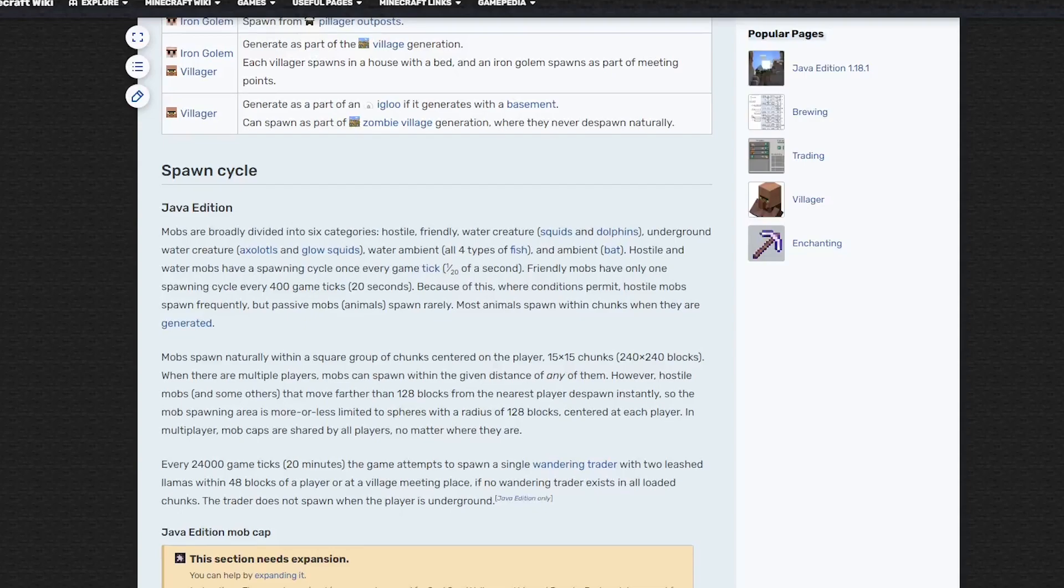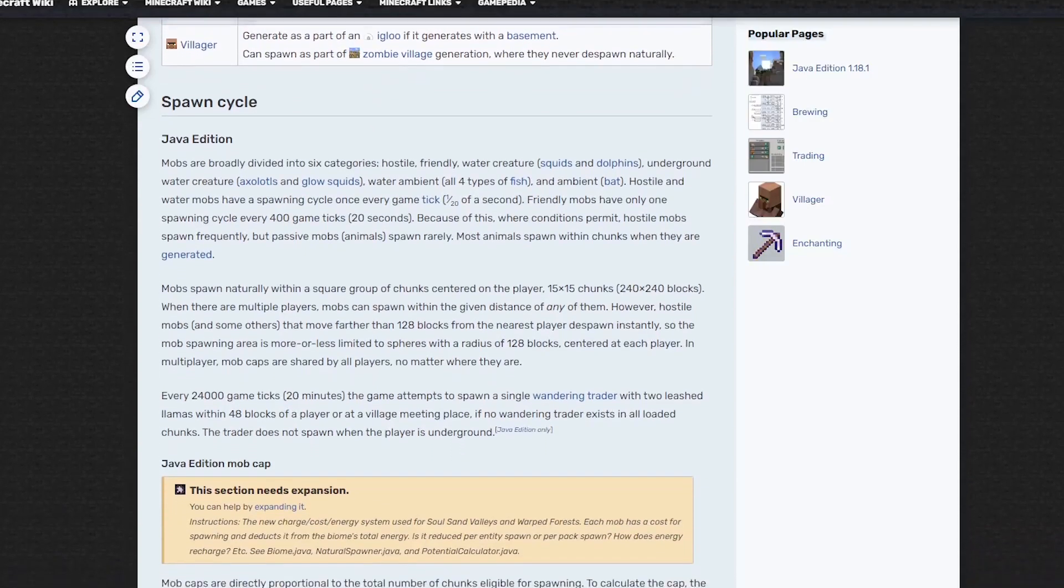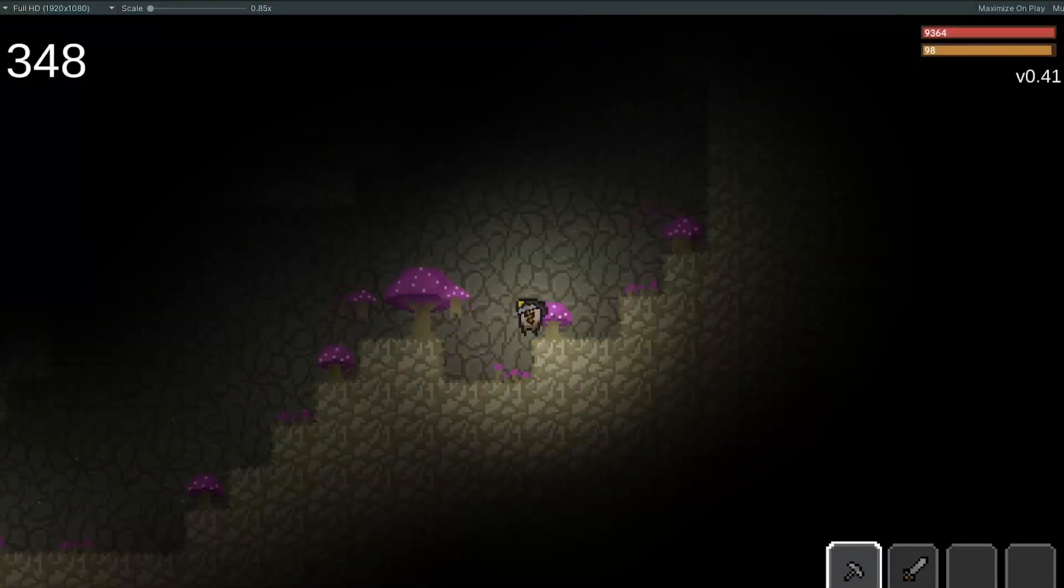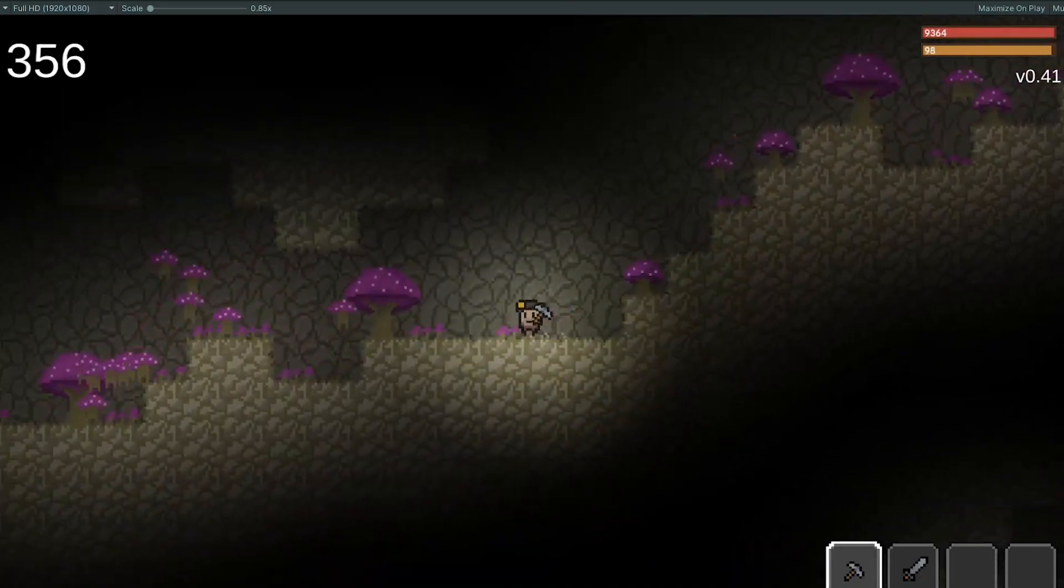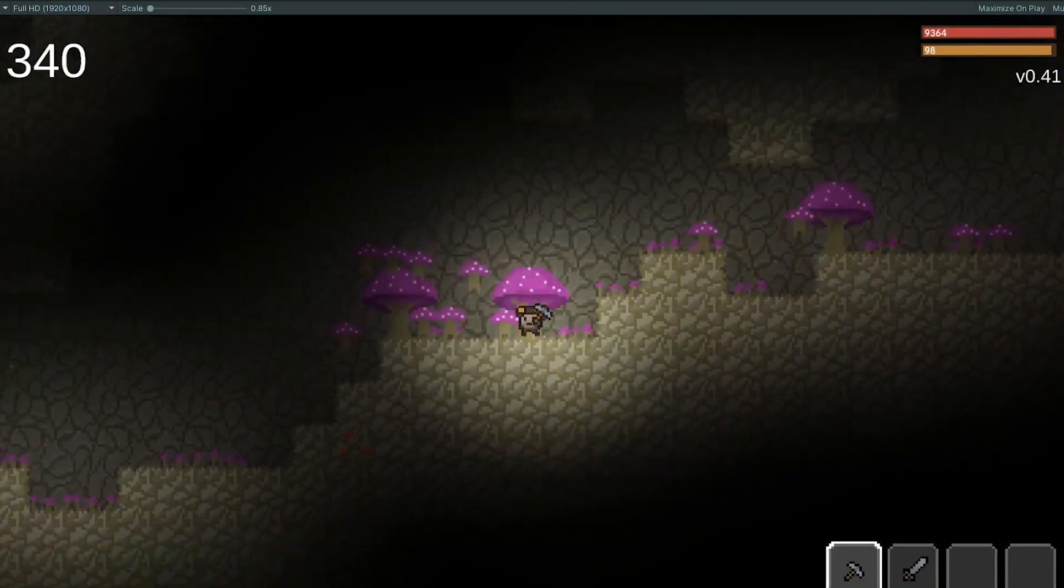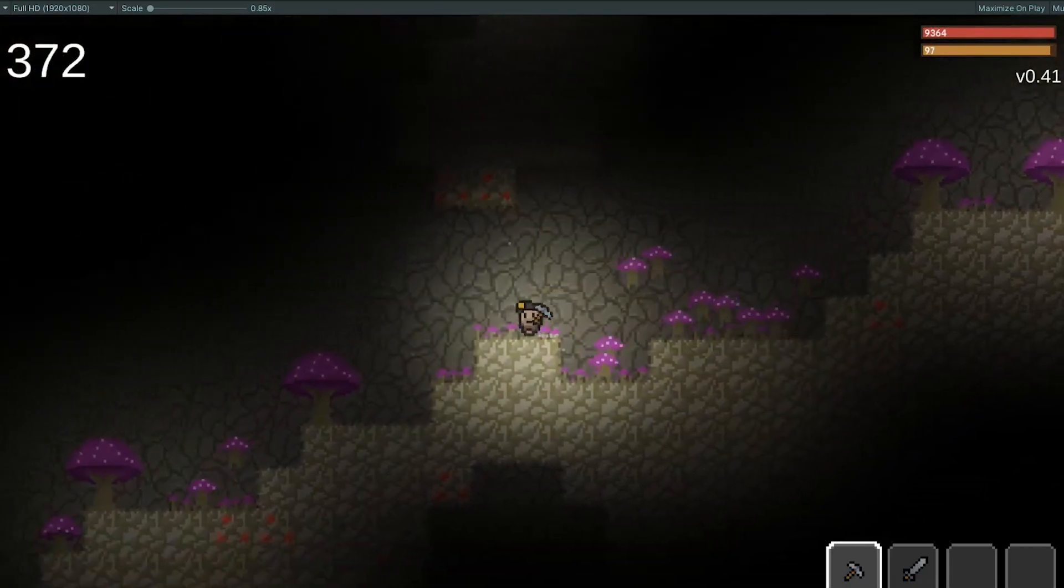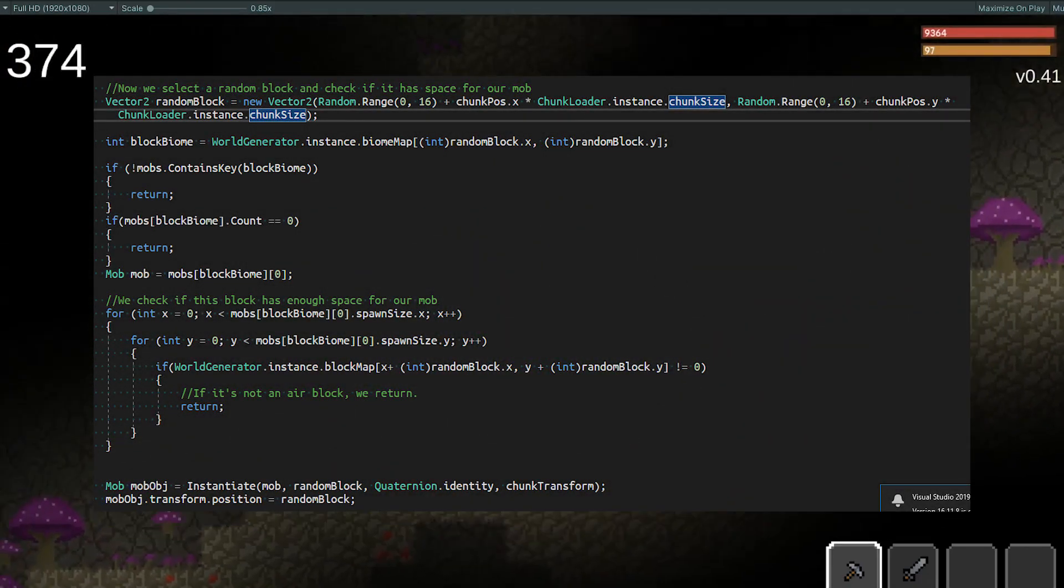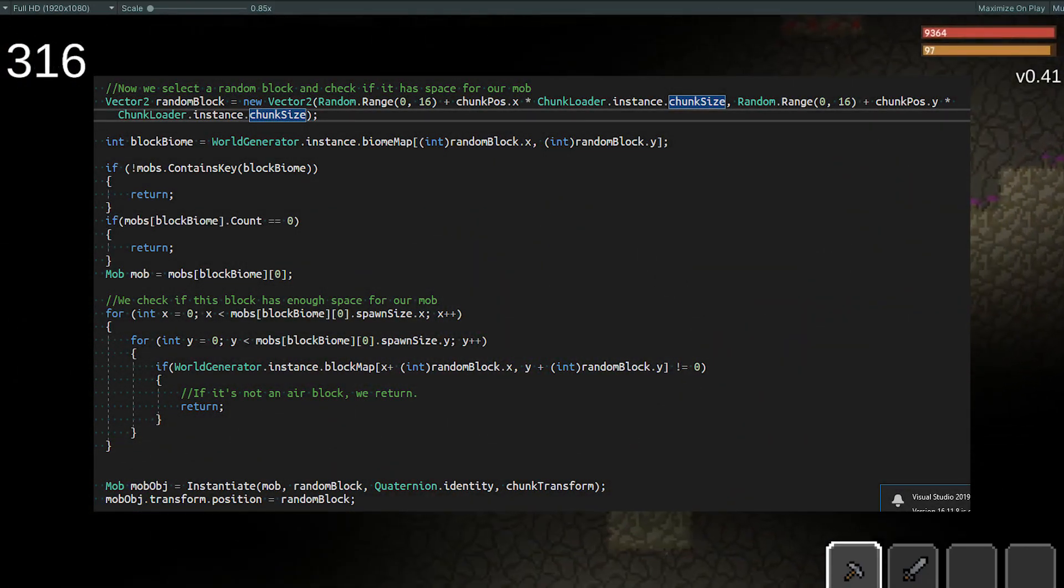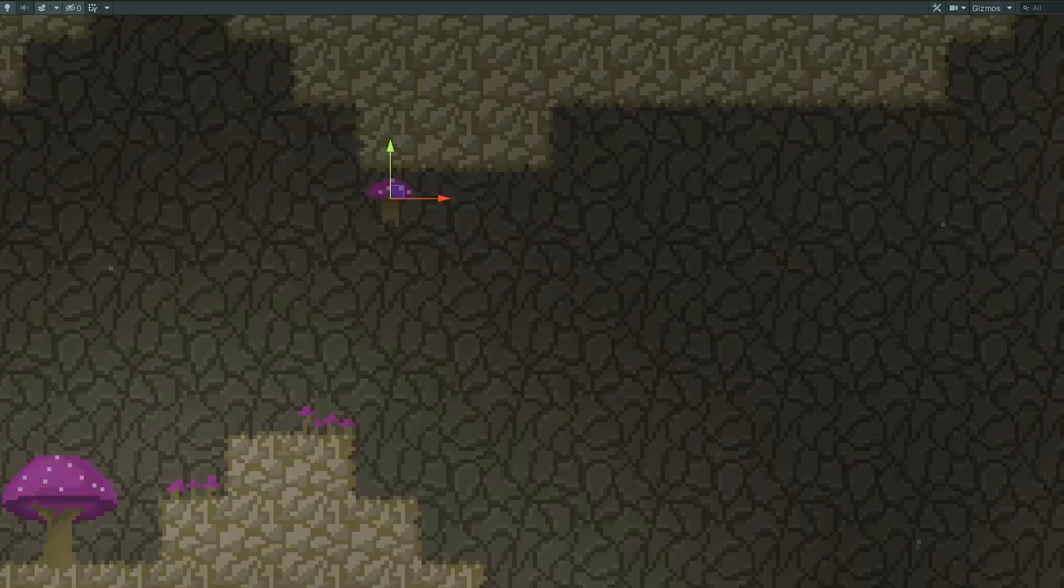You might be wondering how the mobs actually spawn. The way it does is very similar to how it does in Minecraft. First, when a chunk gets loaded, we check the mob count around it. If there are too many mobs in this area, we're just not gonna add more. Then we select a random mob based on the biome, check if we have place for it and then spawn it. We also have to bring it to the ground if it's a walking mob like Mr. Bob.